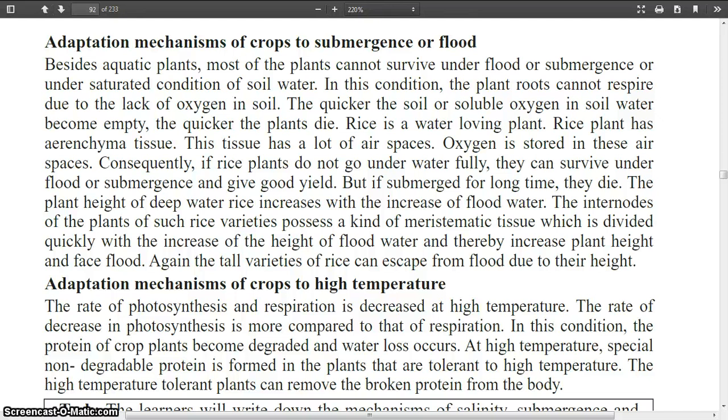Again, the tall varieties of rice can escape from flood due to their height.